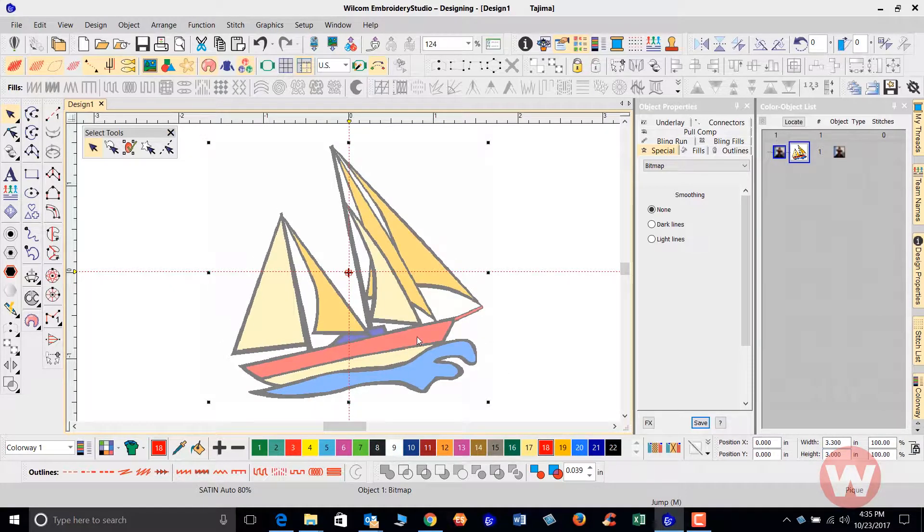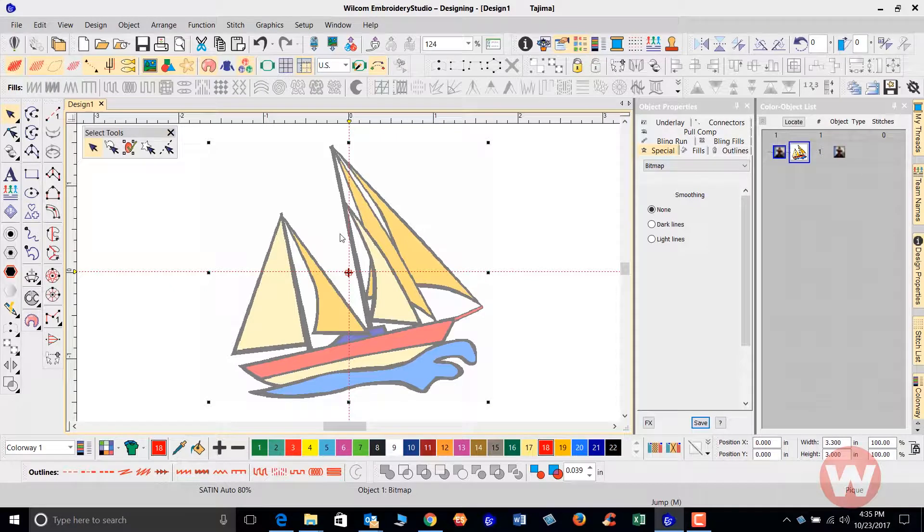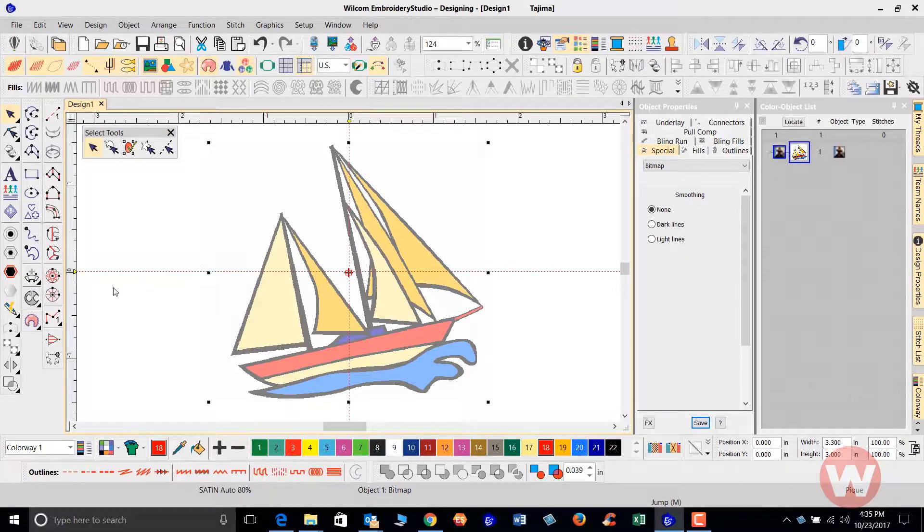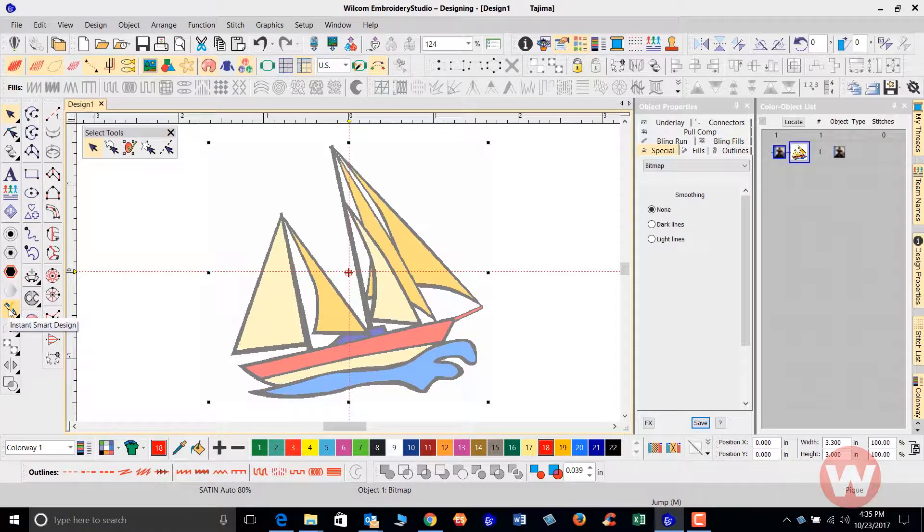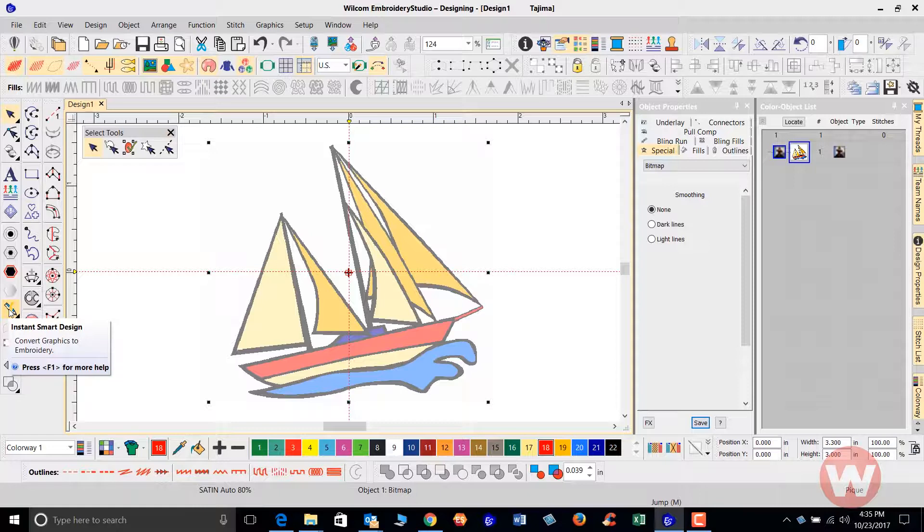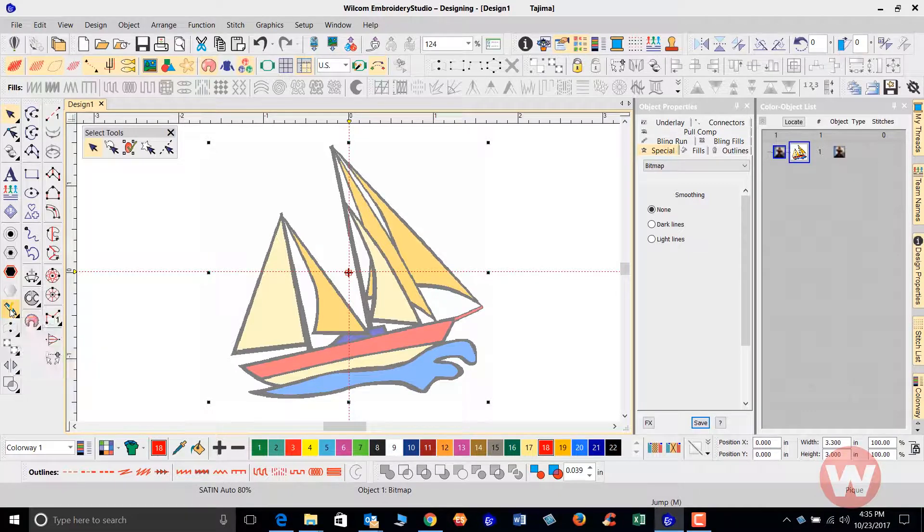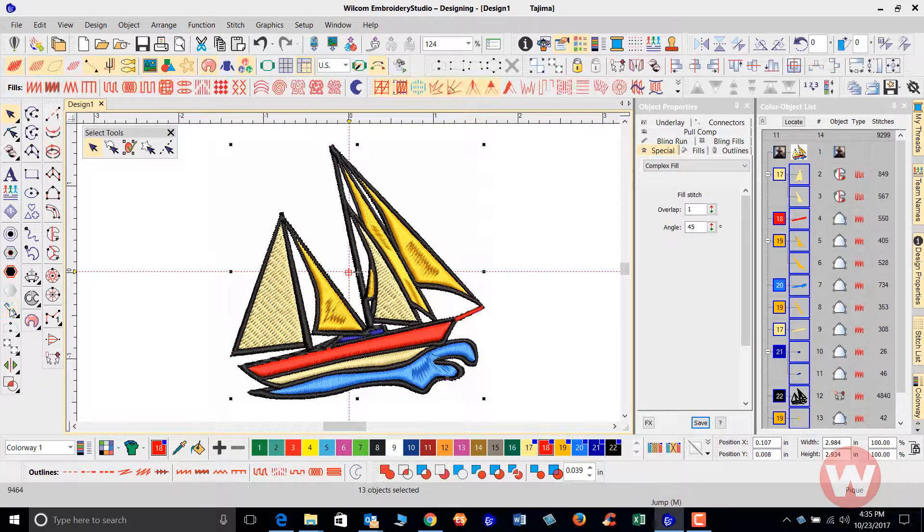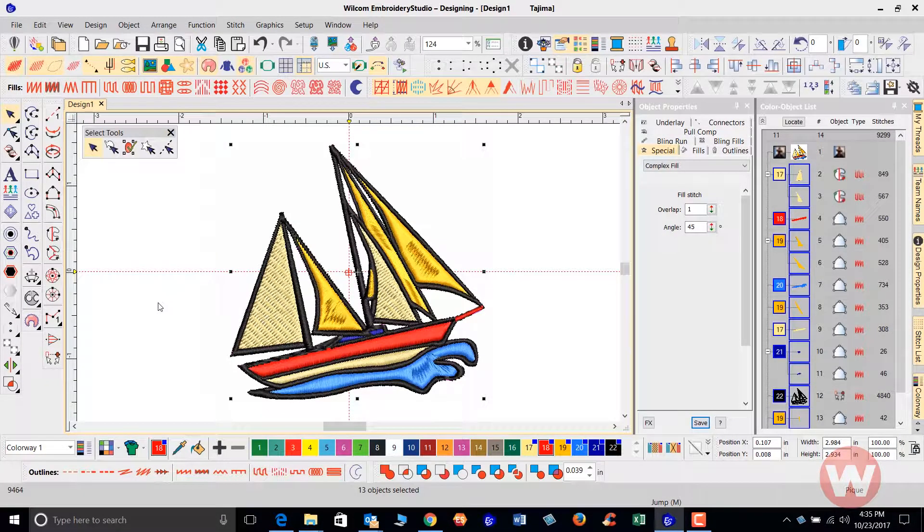And so with my image selected on the screen, if I navigate over to the left side of my screen, you'll see the instant smart design tool. This is a very fast way to convert the graphic into an embroidery file. Don't blink your eyes because once I select this, it's going to stitch it really fast. So I'm going to left click it now and it stitches it just like this.